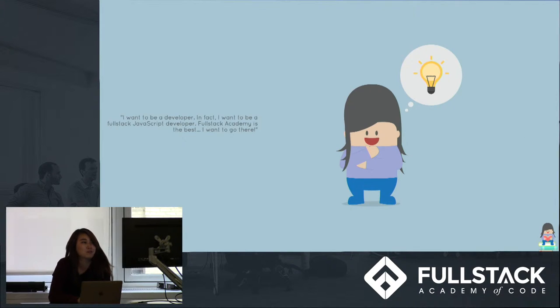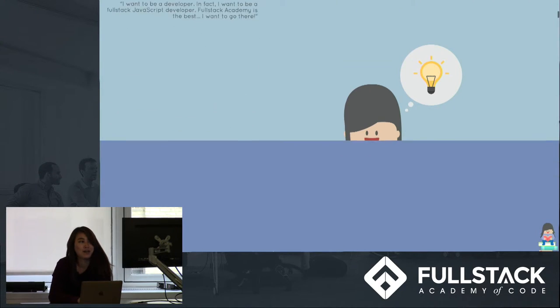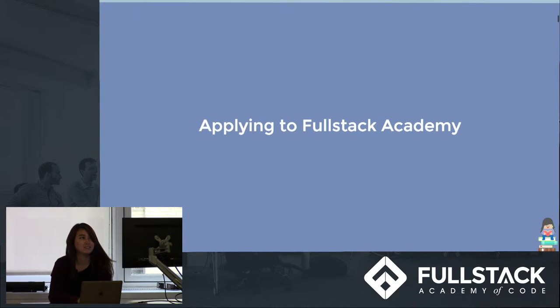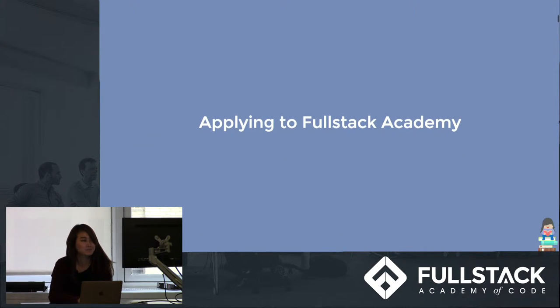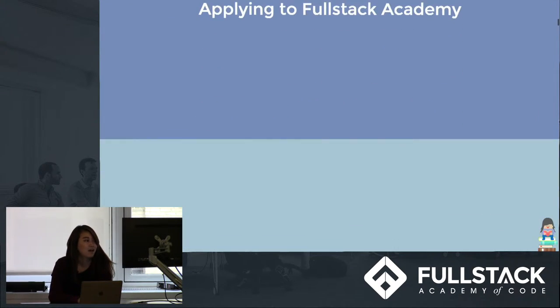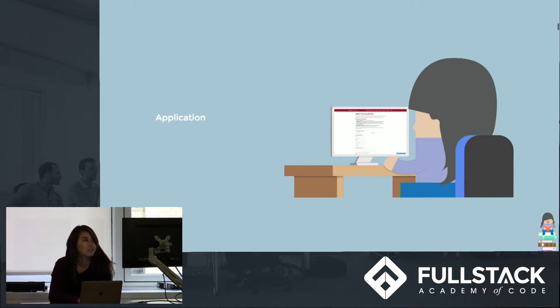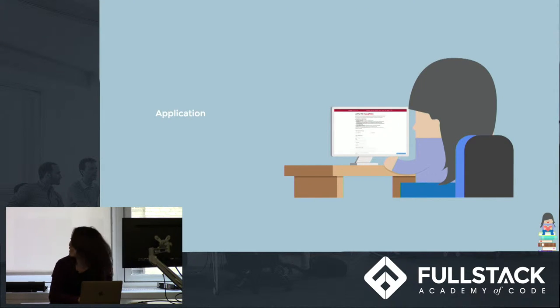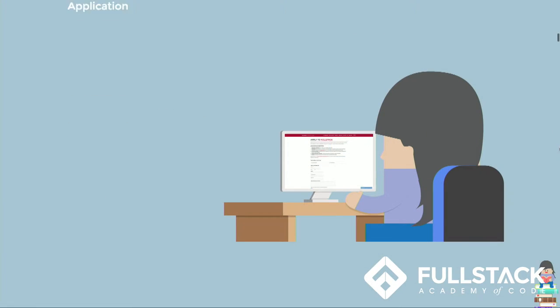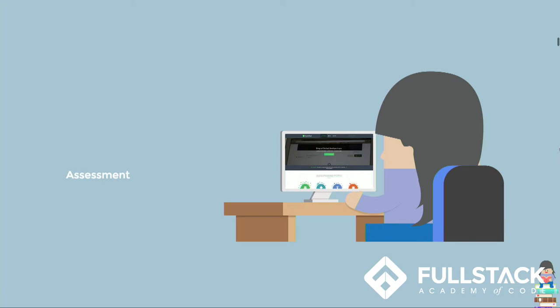So then we move on to her application process. Here she's filling out the application for Fullstack.